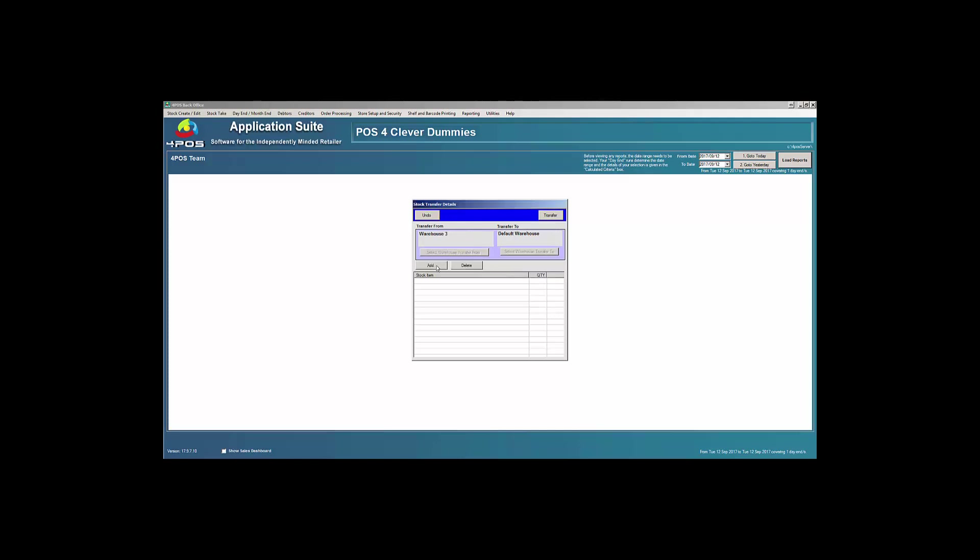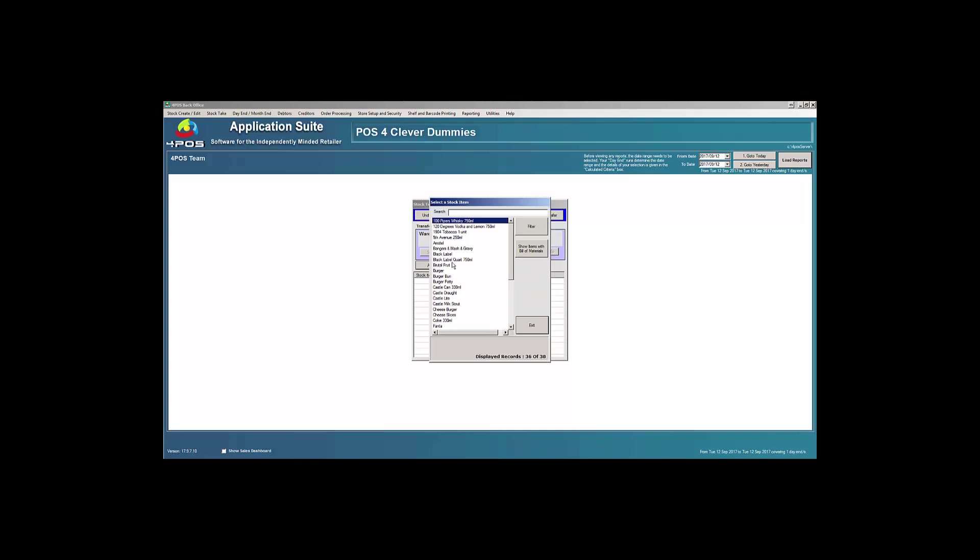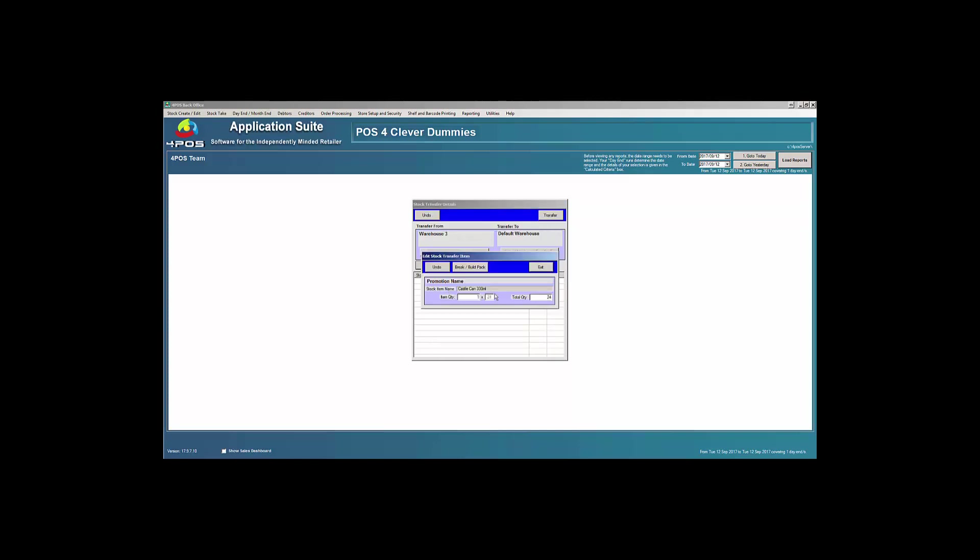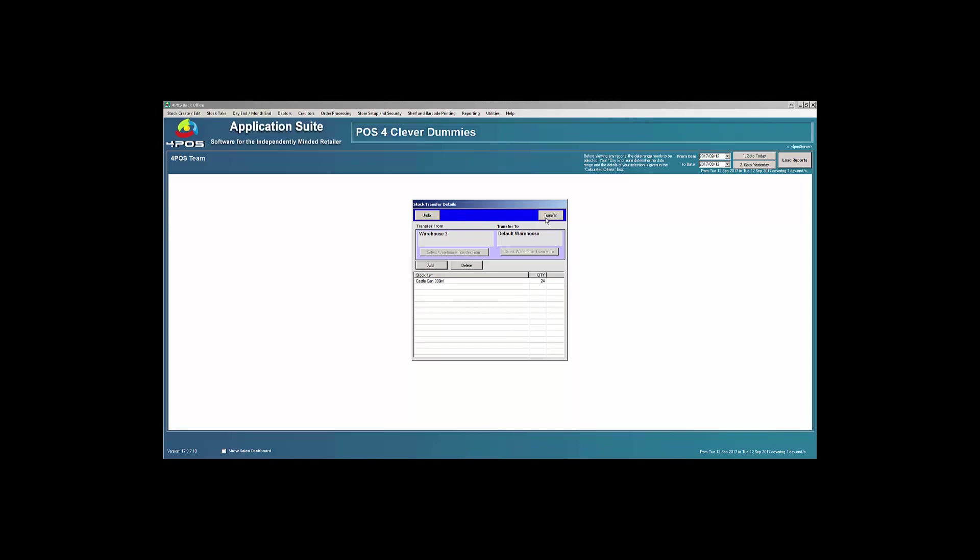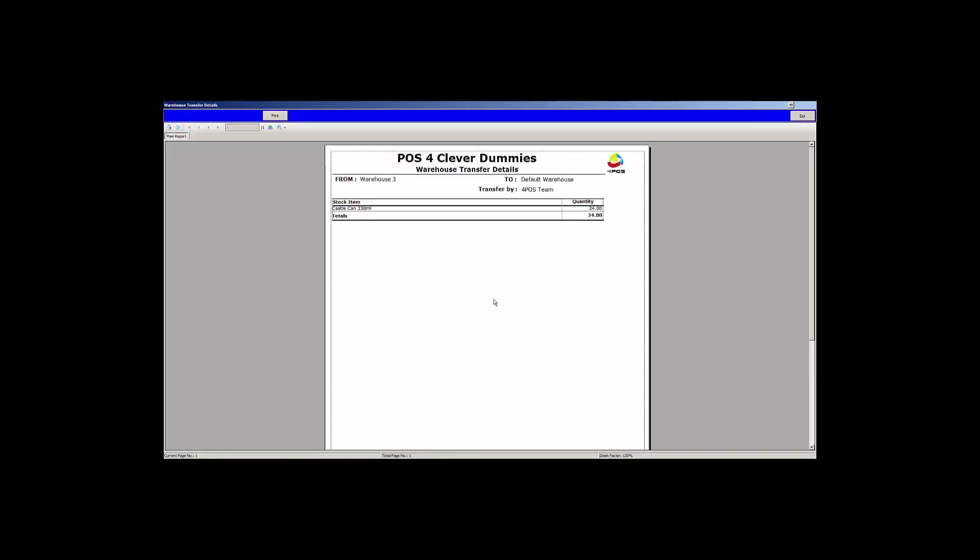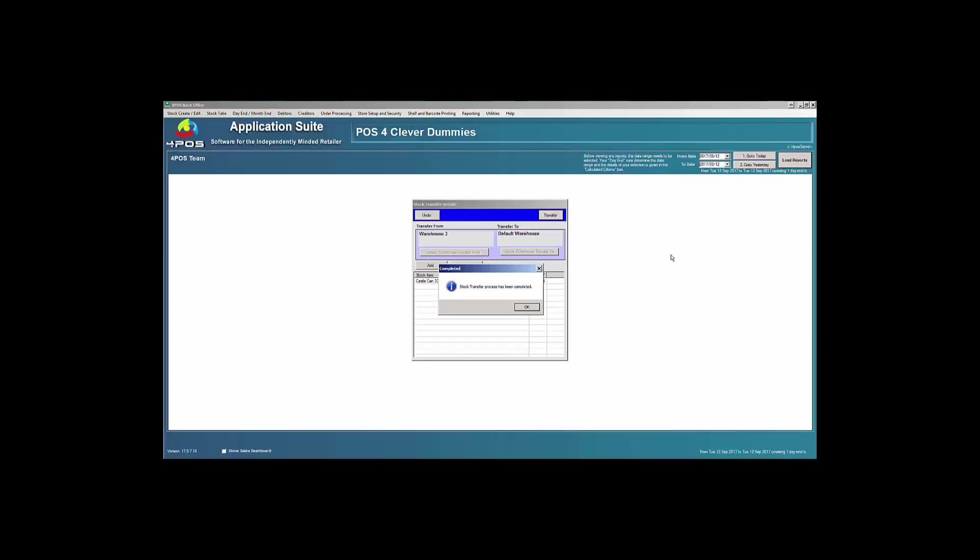I'm adding the items manually. I'm going to specify that I want to move my stock. Because my Castle Cans comes in a case of 24, I'm going to transfer one case which is a total quantity of 24, as you can see. As soon as I exit out of there that is now taken care of and I can say transfer. It will give me a little transfer report which I can print and keep on file somewhere to say this is what's happened to my stock.